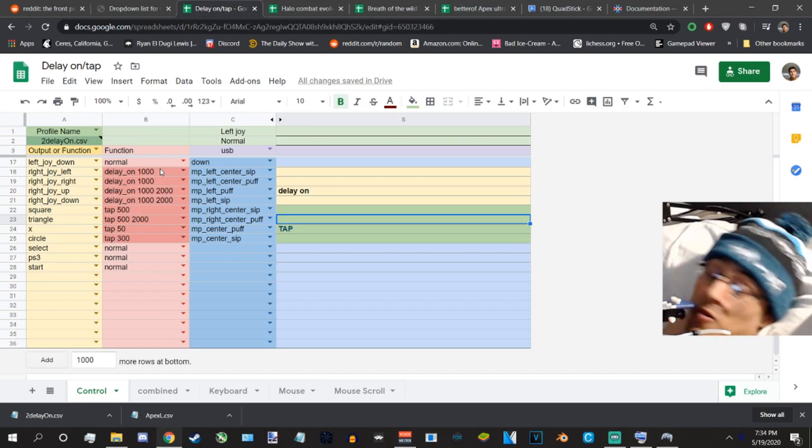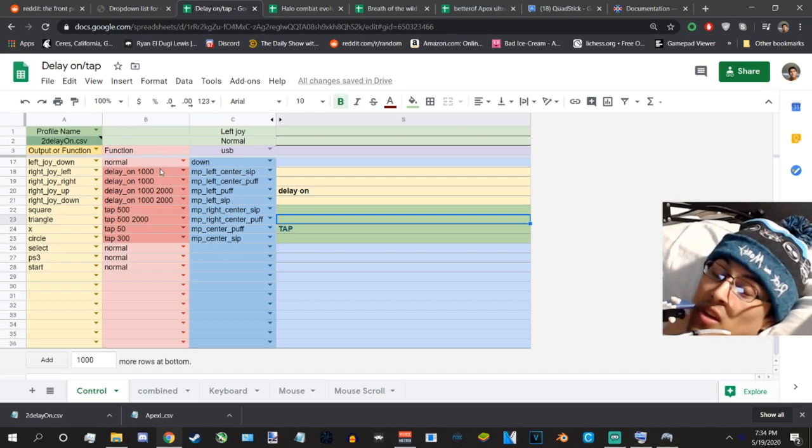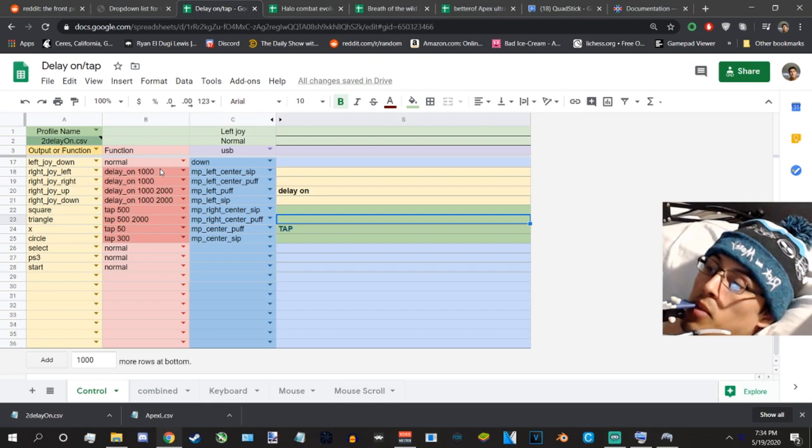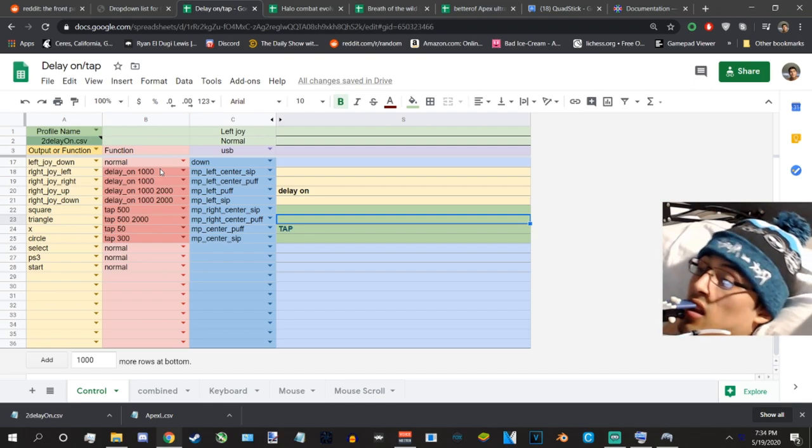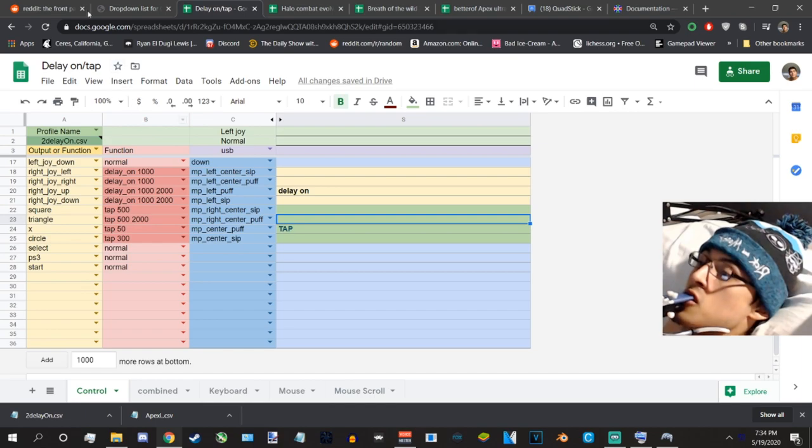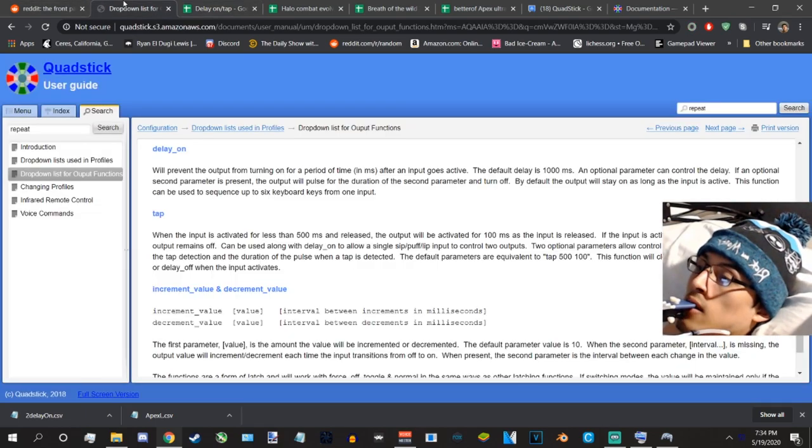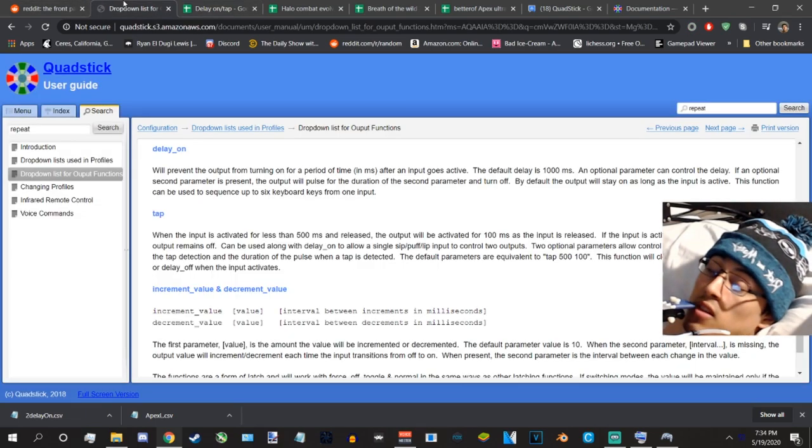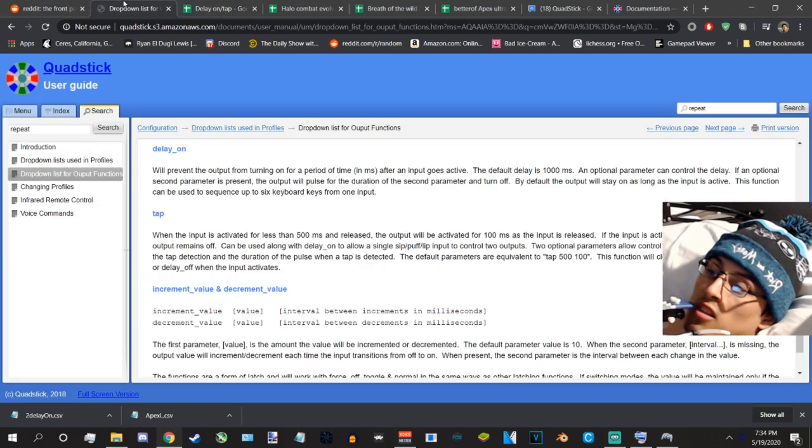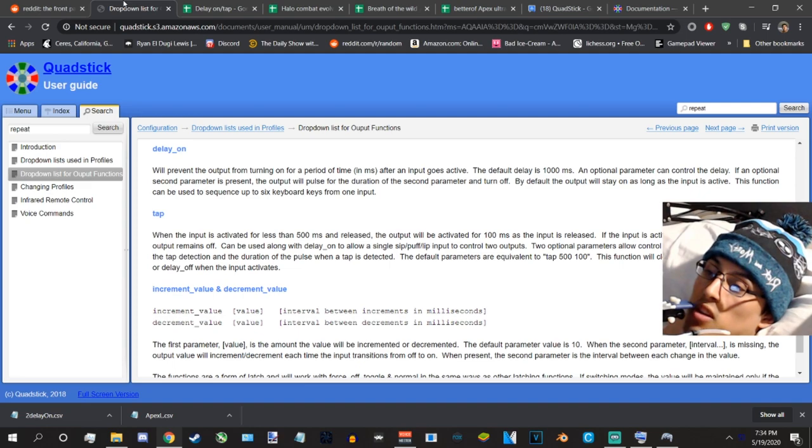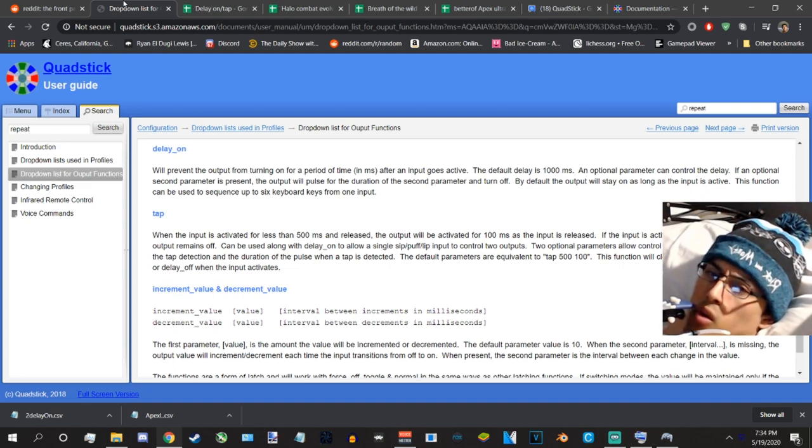I'm going to be covering two functions today because they work hand in hand. I'm going to be covering tap and I'm going to be covering delay on. Let's start with tap. These are amazing functions I use a lot just because they pretty much save room on my quadstick.